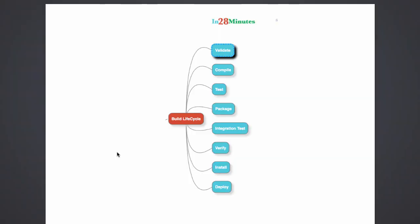The build life cycle defines the steps that Maven follows when you execute a command. The different steps in the build life cycle is what you see in the screen right now.